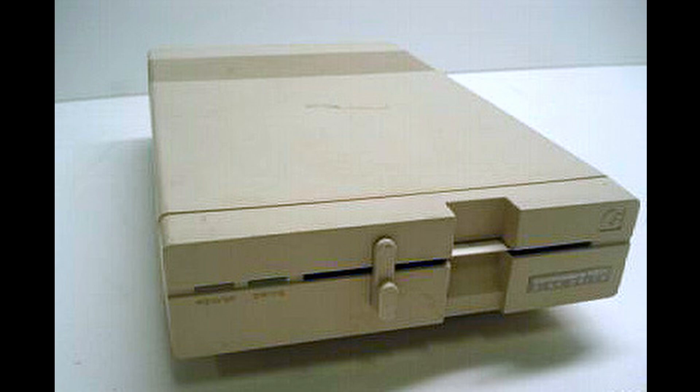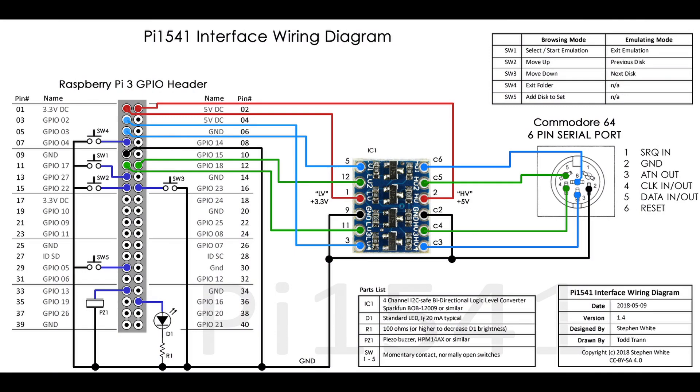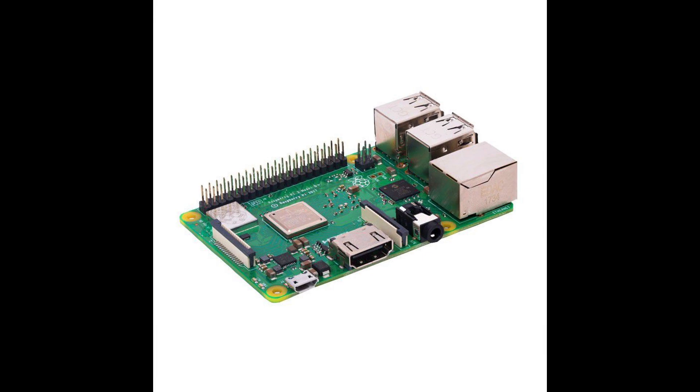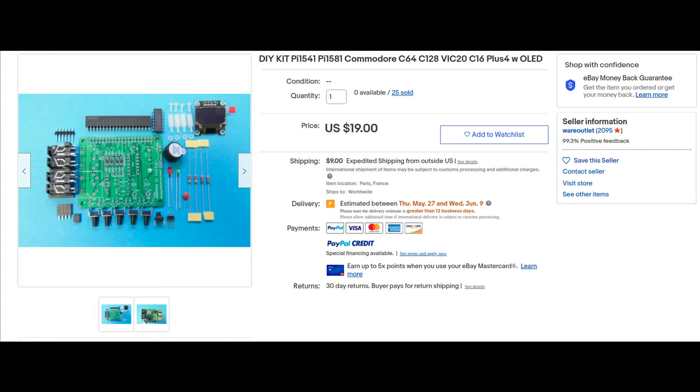Instead I only have an SD2IDC, which is well known for having compatibility issues. Hopefully I'll get a 1541 or perhaps even a 1571 disk drive at some point, but in the short term I needed a solution, and that solution is a Pi 1541, which is a full disk emulator built out of Raspberry Pi.